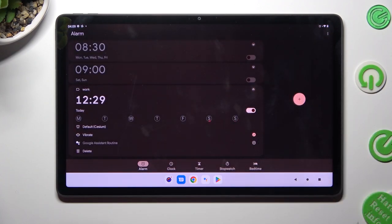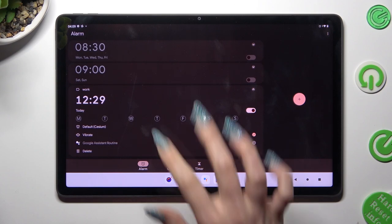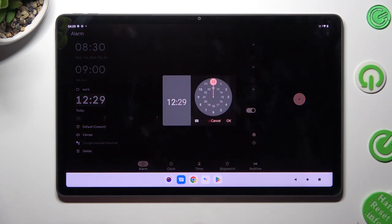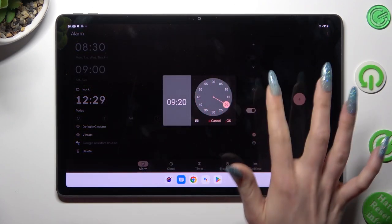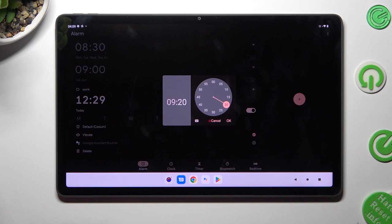If you change your mind and want to change your hour, just click on it and adjust it. Remember to select OK to save your changes.